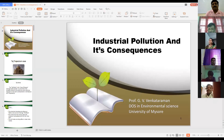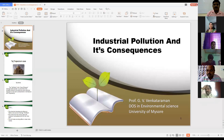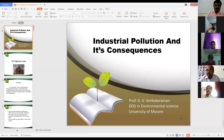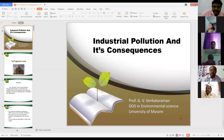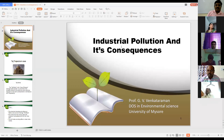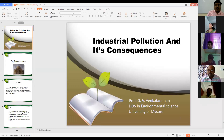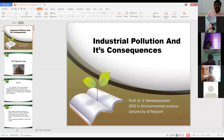Good afternoon one and all. I am Prof. Venkatraman, Department of Environmental Science, University of Mysore. Today I am going to share my research experience and also my experience in environmental science department, particularly in water, air and soil pollution.